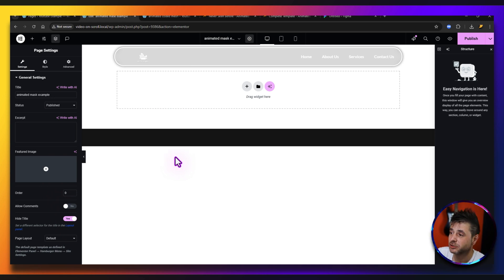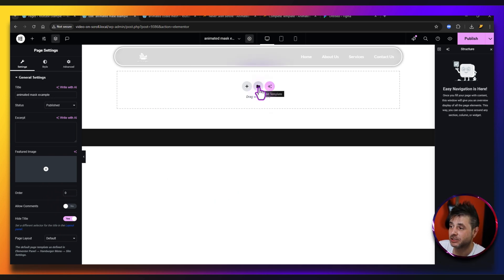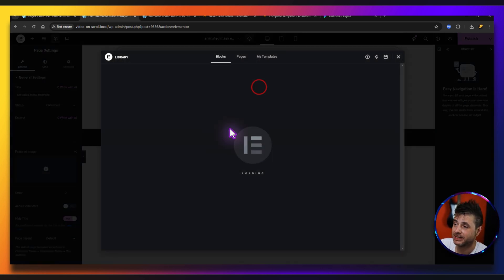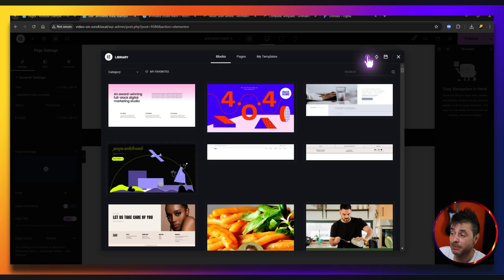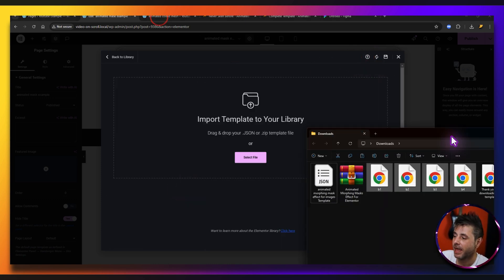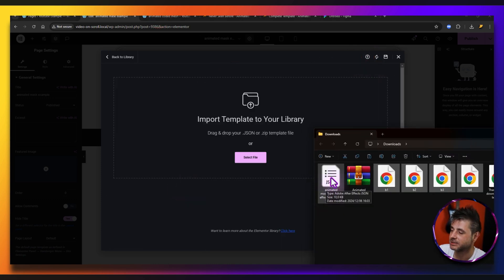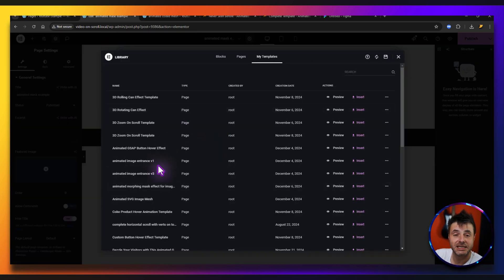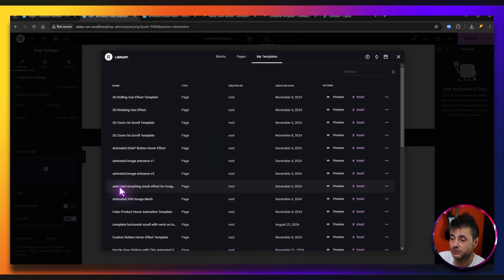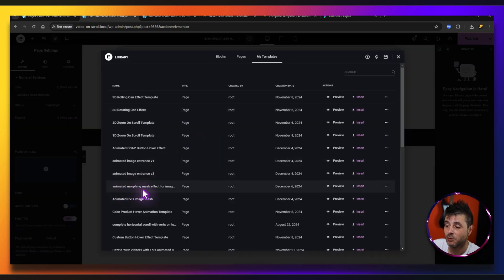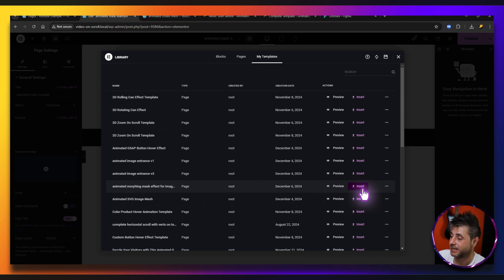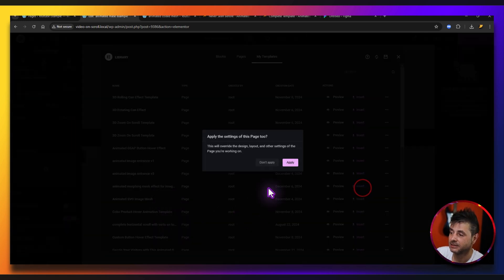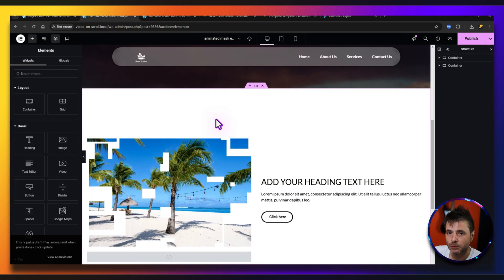Here in Elementor we're going to add that template. Click the button in the library, say 'Import Template', select the file, say continue, and the template you're looking for is the one called 'Animated Morphing Mask Effect'. Insert it and apply — this will work straight off the bat because it references the masking from my website, but the aim is to have it on yours.